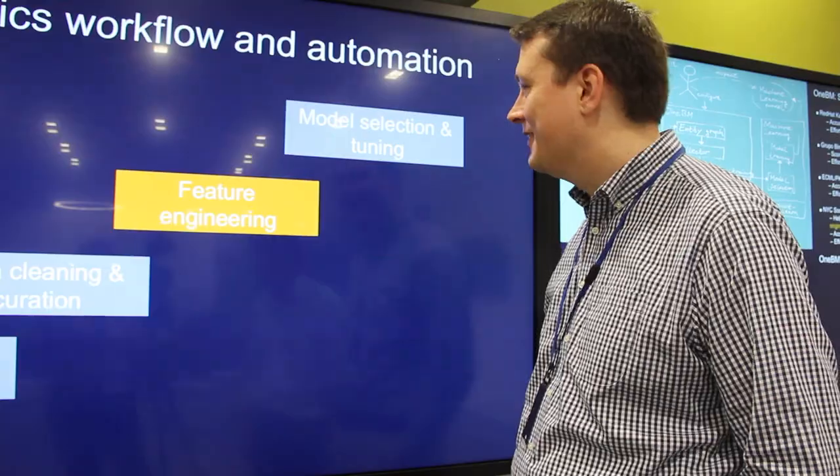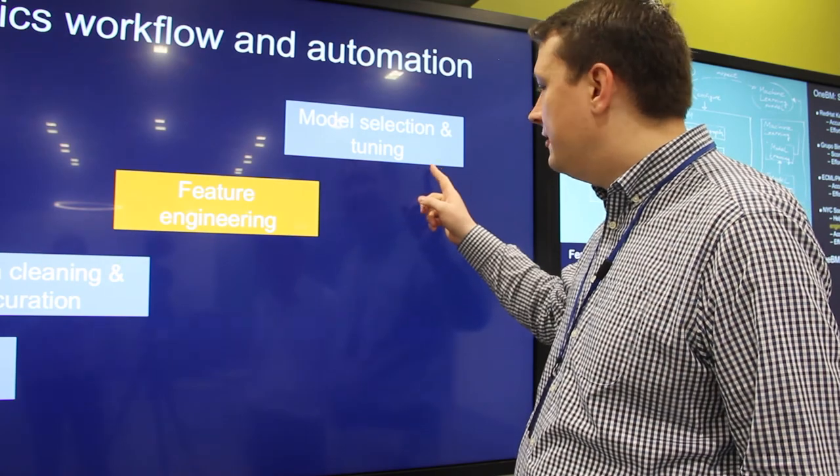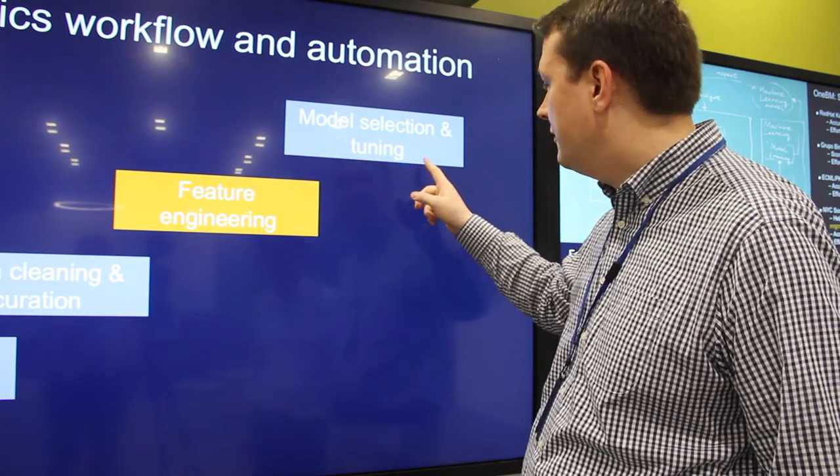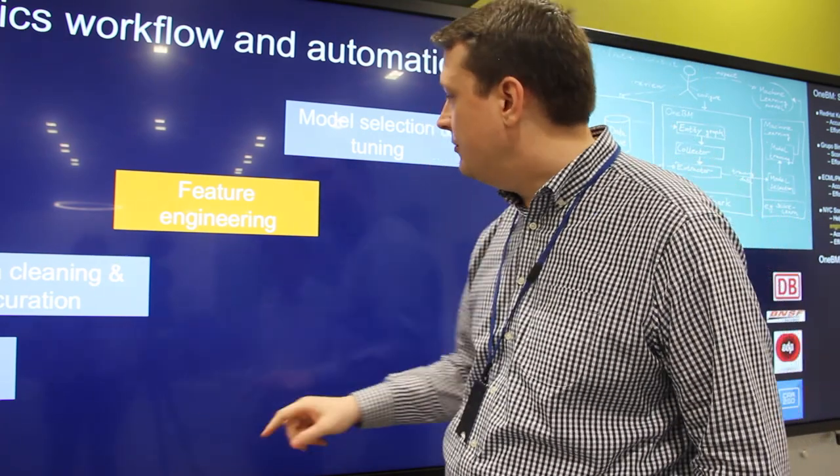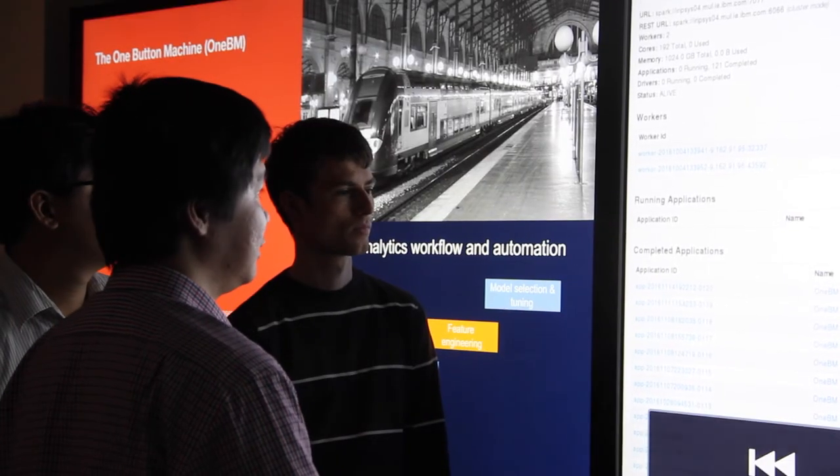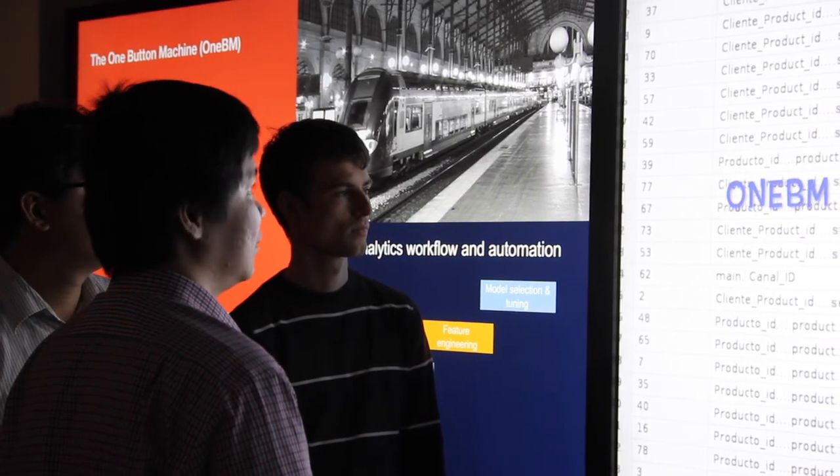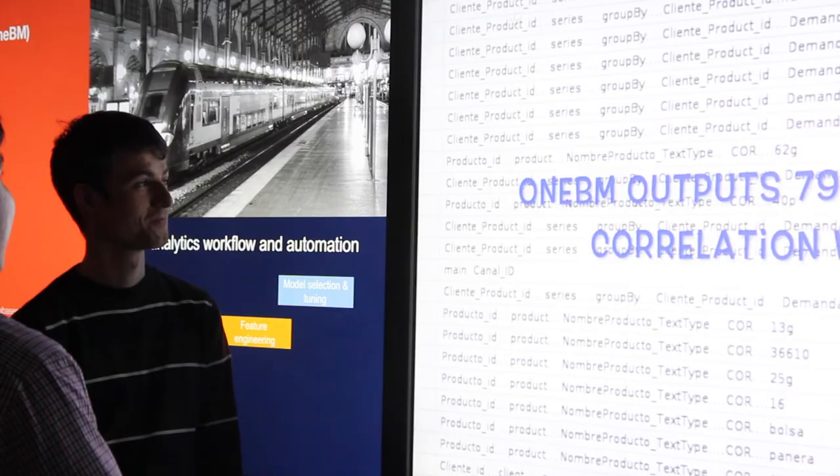The One Button Machine has been validated in public data science competitions where it outperformed 76 to 84 percent of participants and with only a small prediction accuracy gap to the winners.